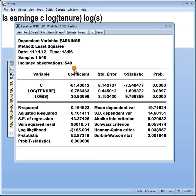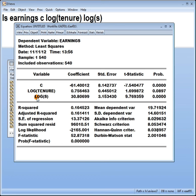Okay, so that is the interpretation of the coefficients of a lin log model. I hope that's been useful.